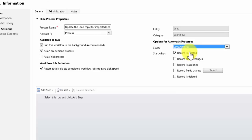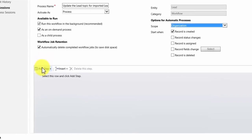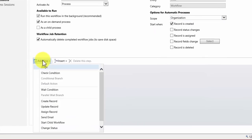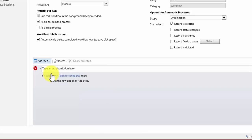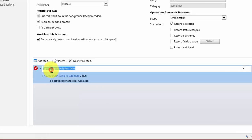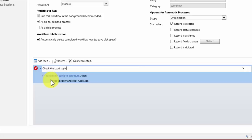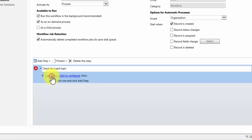We can then start adding our steps to our process. We do that by clicking add step. Now the first step I want to do in my process is I want the workflow to ensure that it only runs against leads where the topic says imported lead from tradeshow. So I'm going to insert a check condition. It's also a good idea, it's not mandatory but it's a good idea to give each of your steps a description. So check the lead topic. That's what I want it to do.